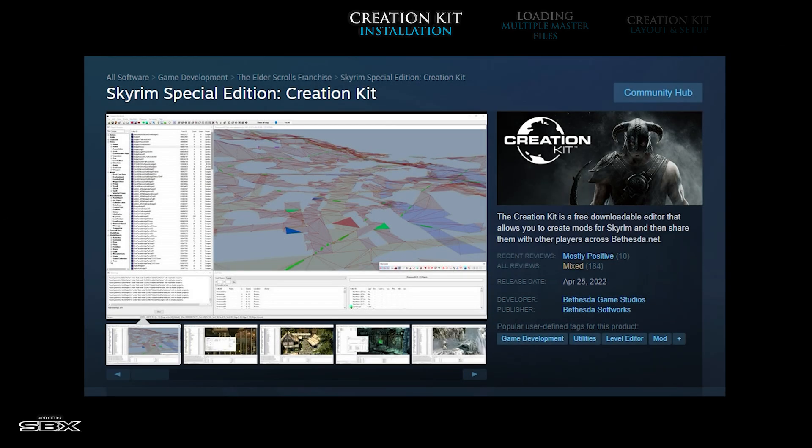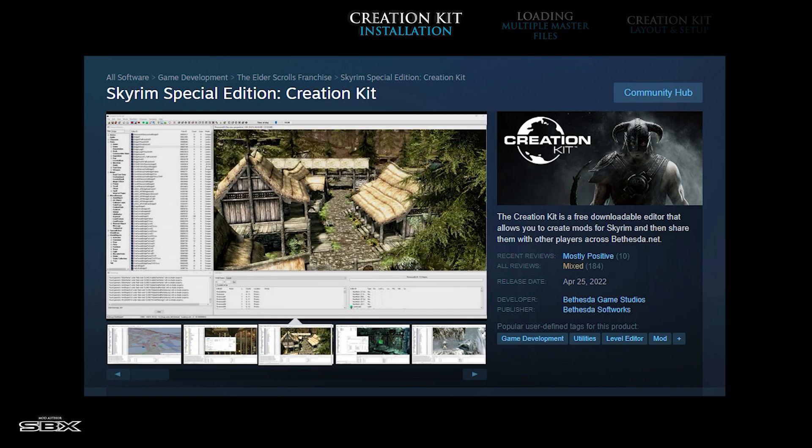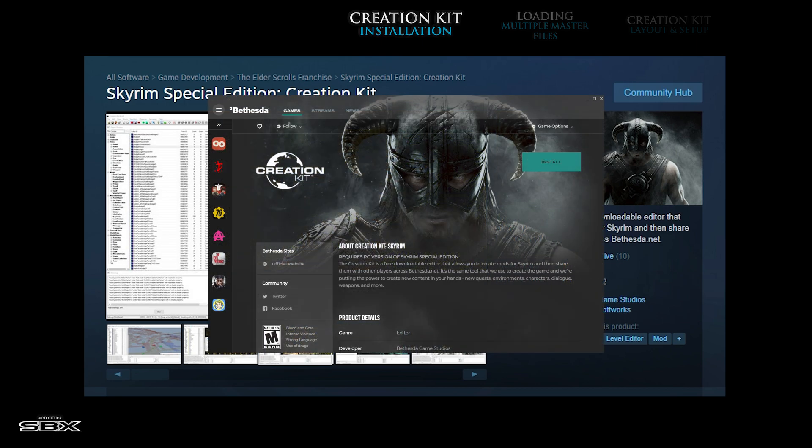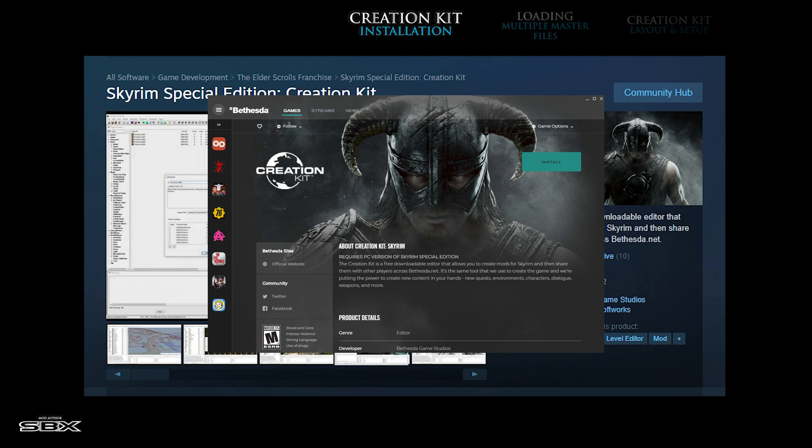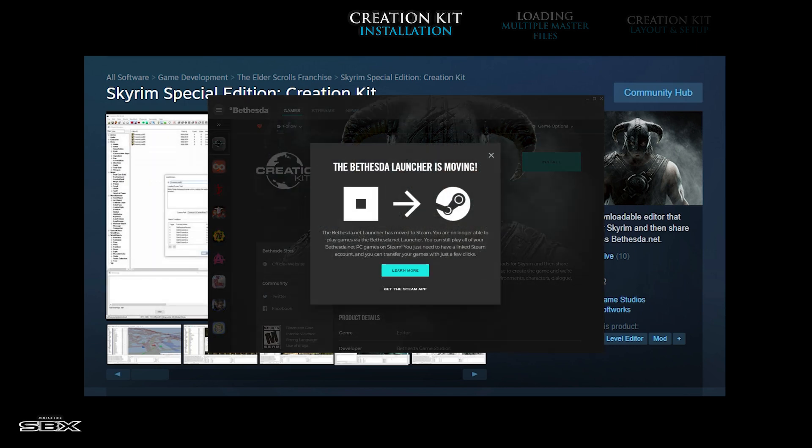Although it is labeled Special Edition, it is in fact the anniversary or AE version of the Skyrim creation kit, released exclusively on Steam in 2022. The previous version of the Skyrim Special Edition creation kit, released on the Bethesda launcher, is no longer available for use and is discontinued.